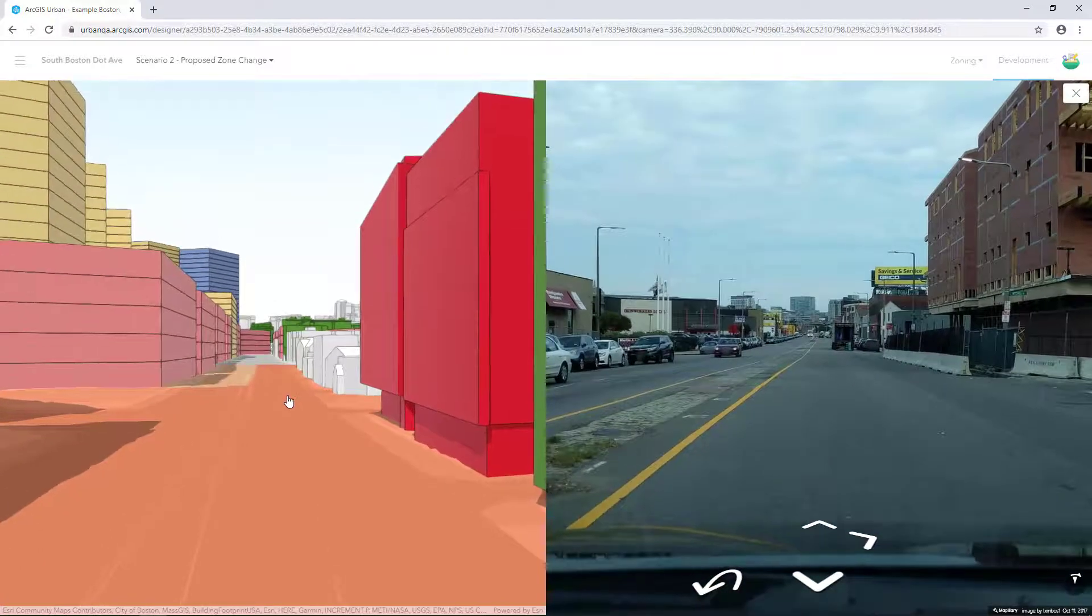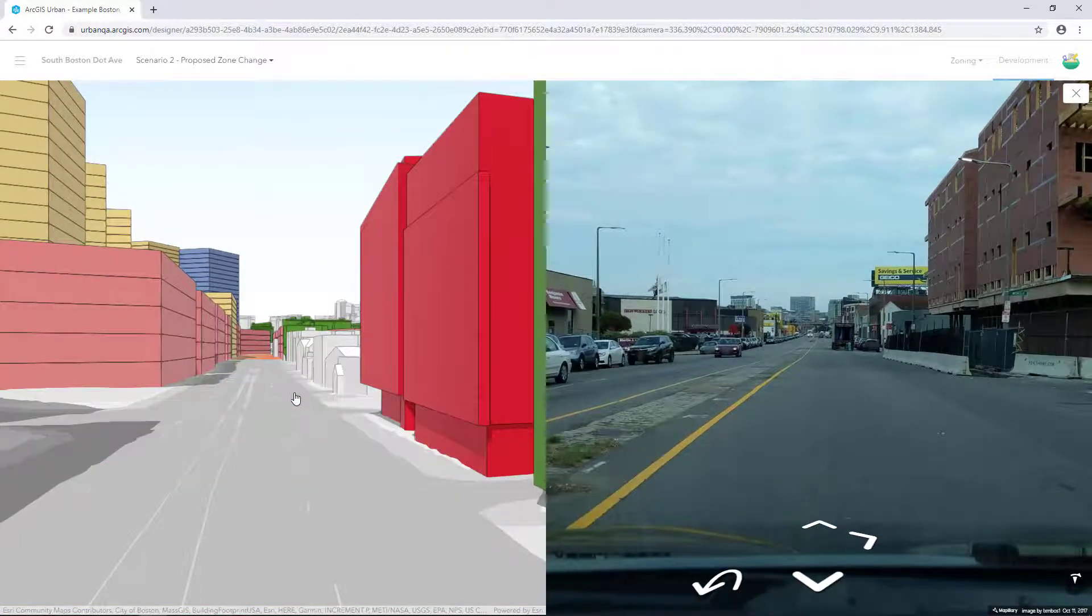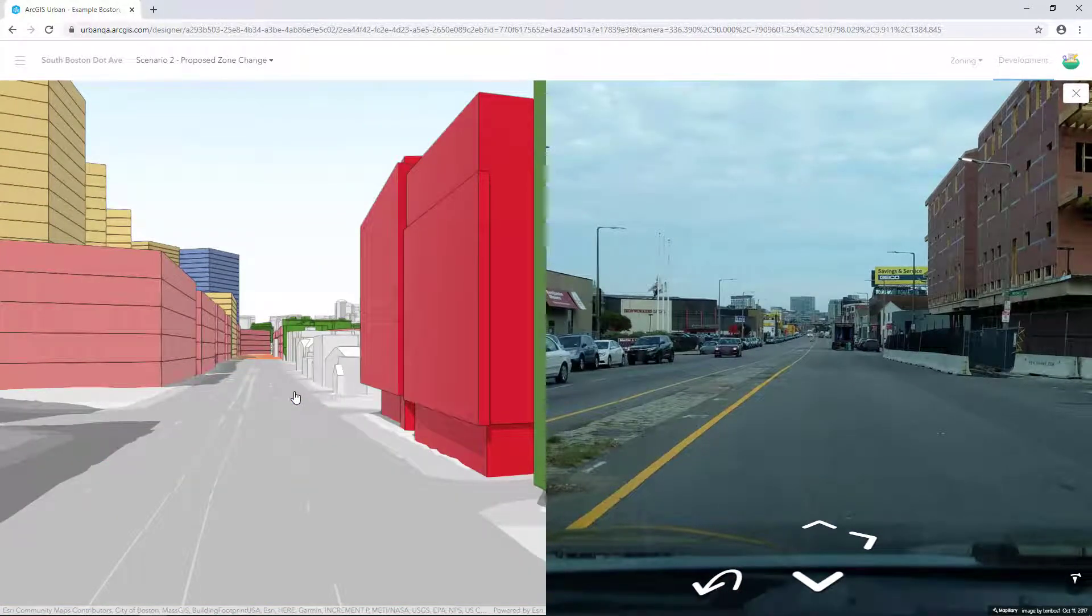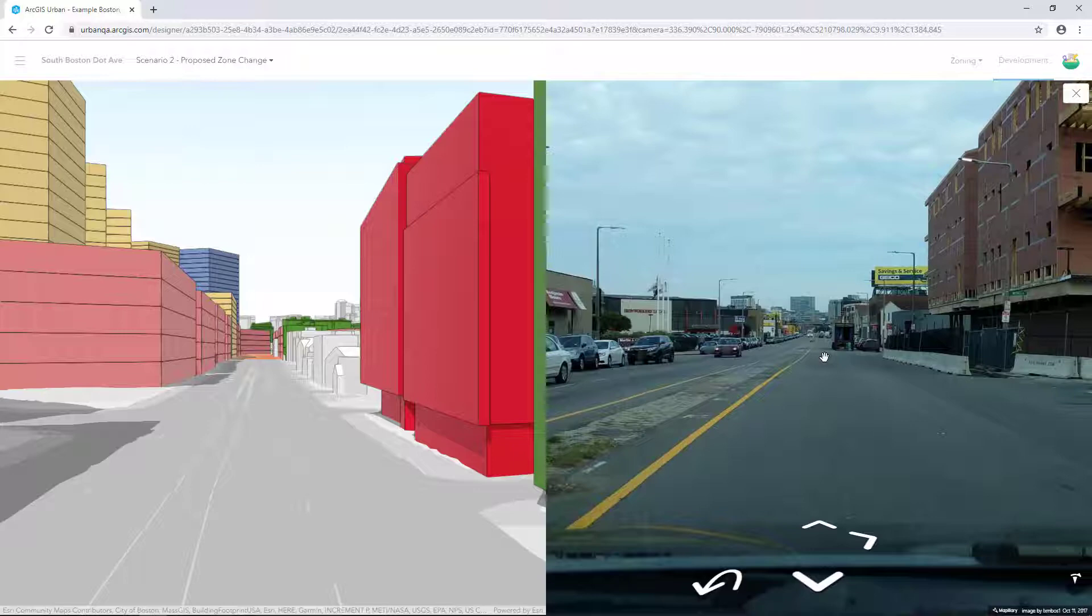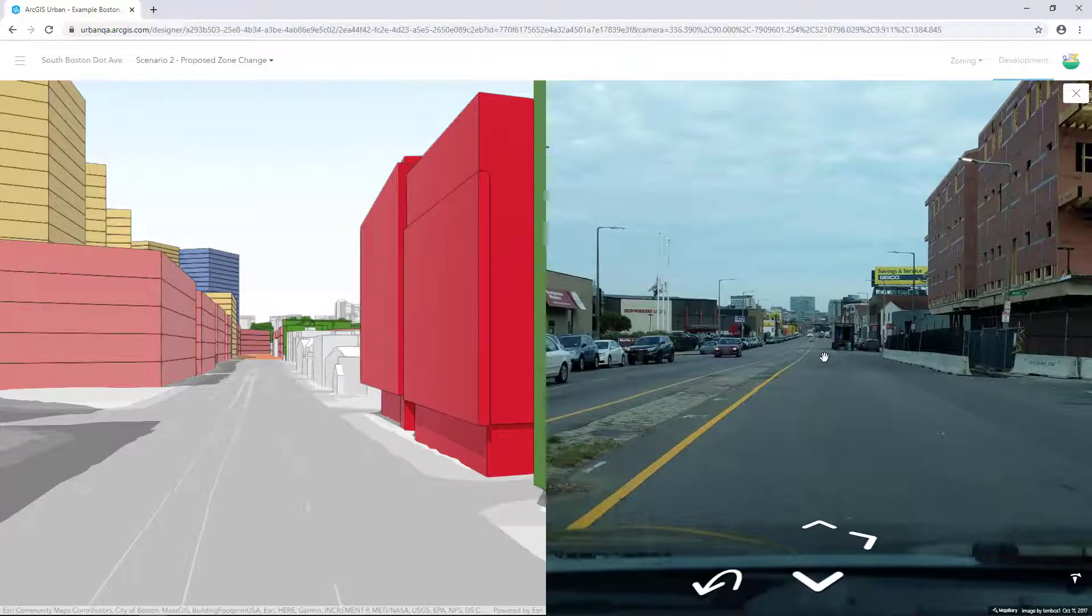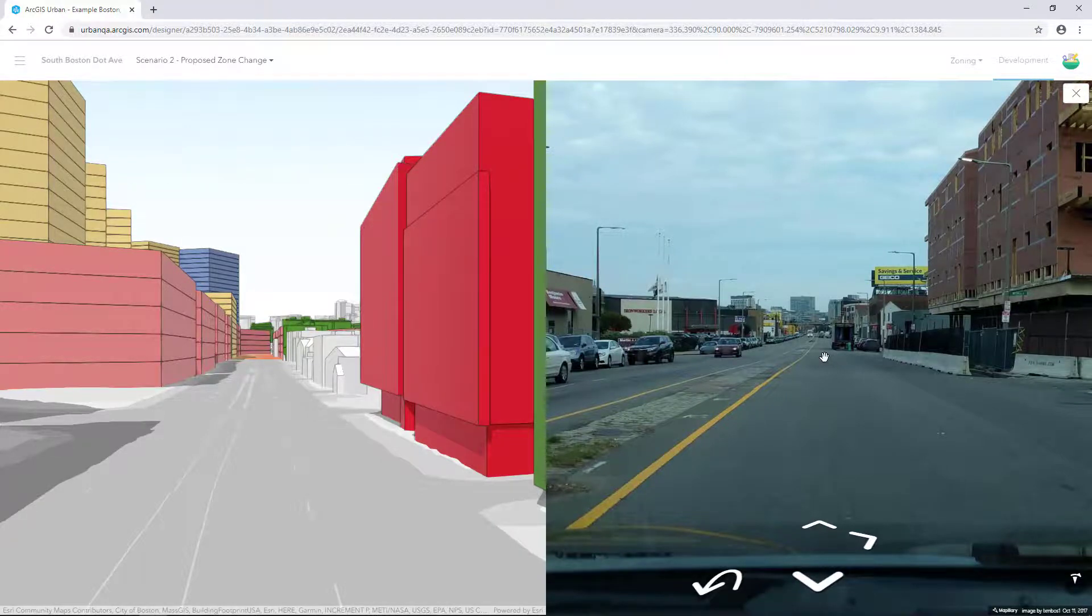For example, on the left, there's a project under construction, indicated by the red building. On the right, we can see what that construction project looks like from the street level. In this tutorial, we used ArcGIS Urban to create a plan and scenarios to visualize the redevelopment of Dorchester Avenue in Boston.